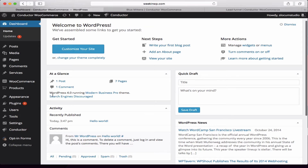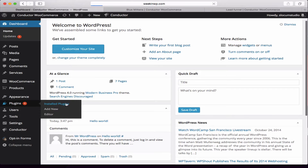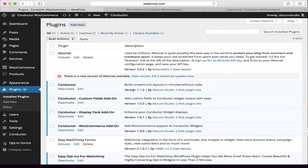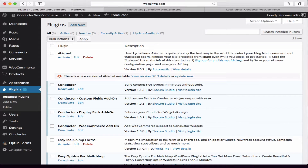Before I begin, some of the requirements, of course, is WooCommerce. You can get that for free at WordPress.org. Conductor is a premium plugin available at ConductorPlugin.com. Power users, license holders, or developer license holders will get access to the add-ons — specifically the custom fields add-on and the WooCommerce add-on — that we'll need to build the layouts today.